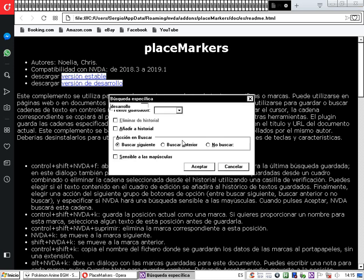Se abre el diálogo de búsqueda específica con un cuadro de edición 'texto a buscar'. Eliminamos la búsqueda que teníamos escrita. Una opción que a lo mejor nos puede servir es si queremos, por ejemplo, descargar directamente desde este archivo de ayuda la versión de desarrollo o la versión estable. En este cuadro de edición podemos escribir la palabra 'versión', que siempre figura en los links de descarga de complementos de NVDA.